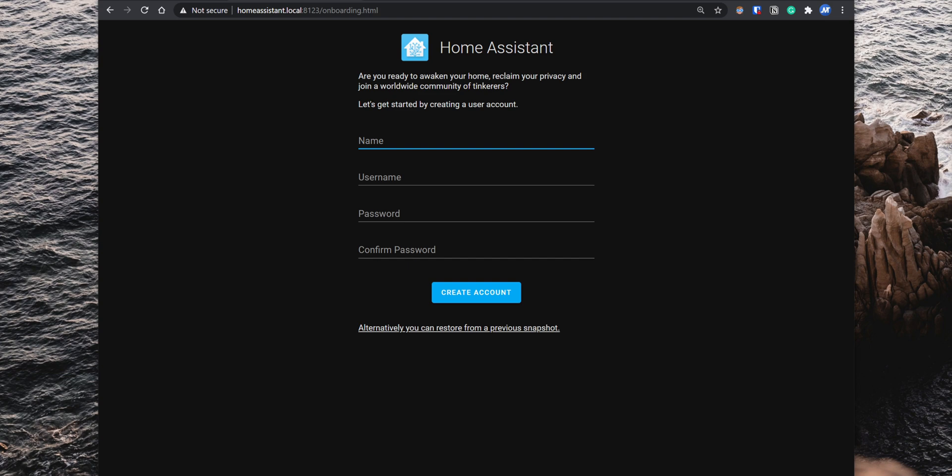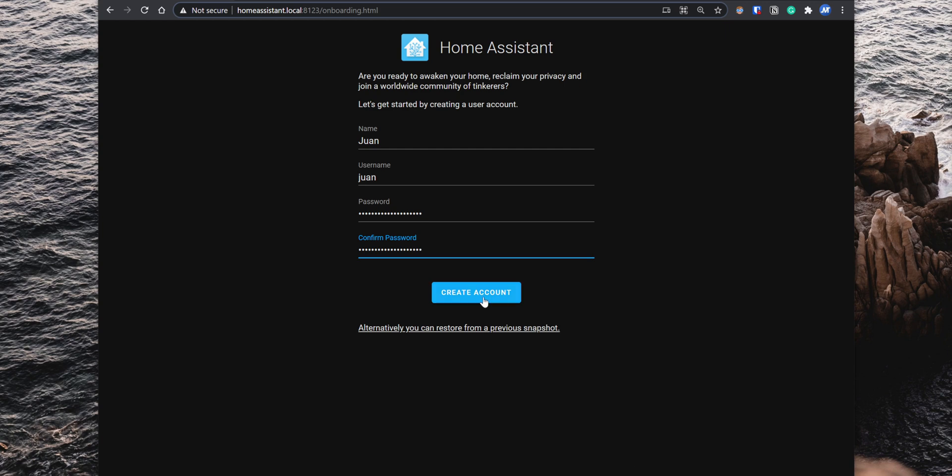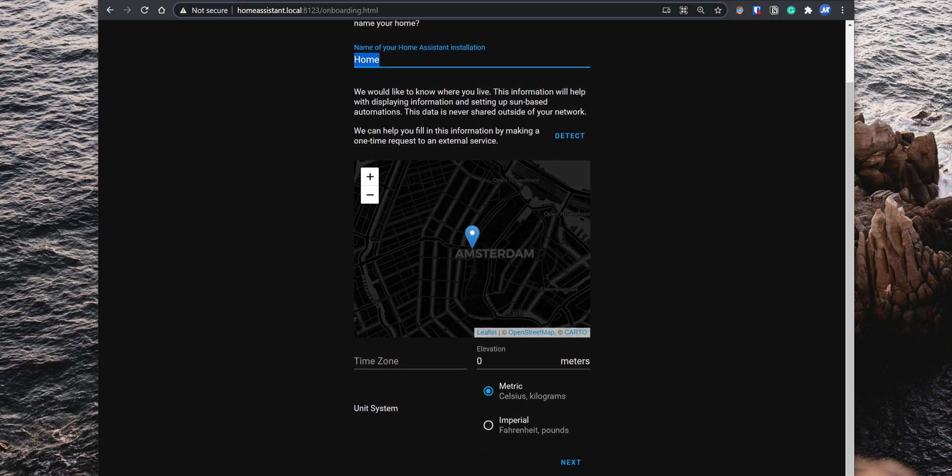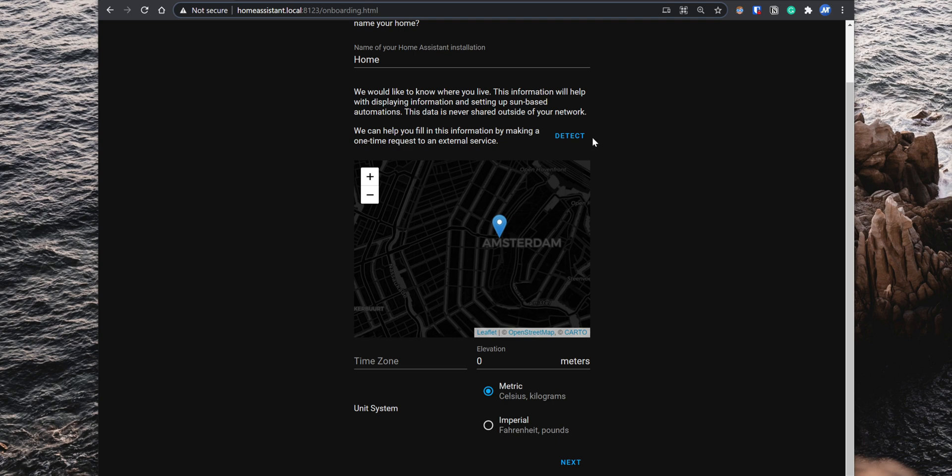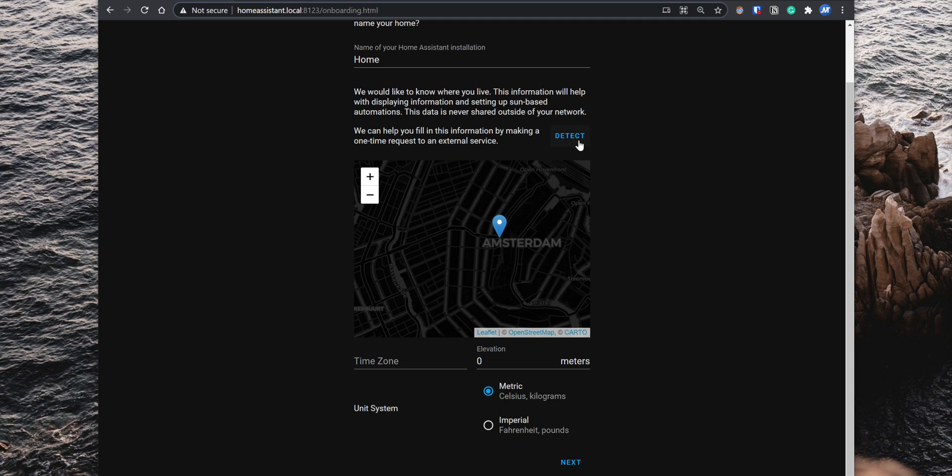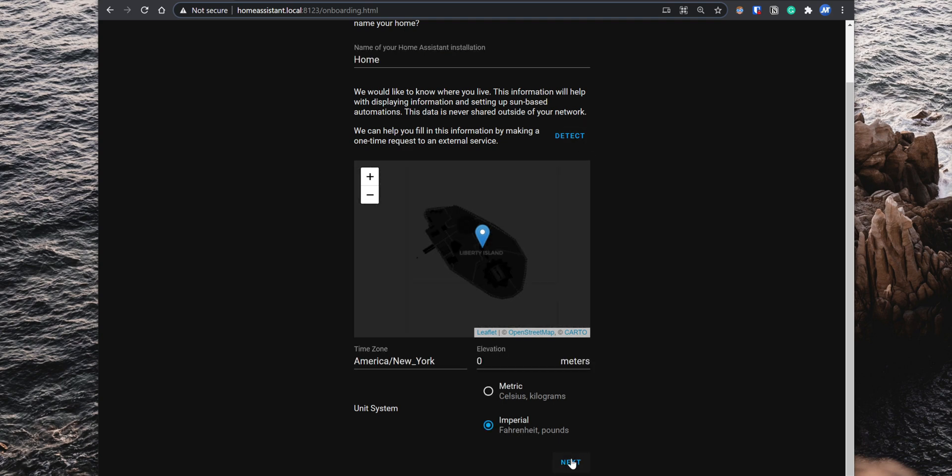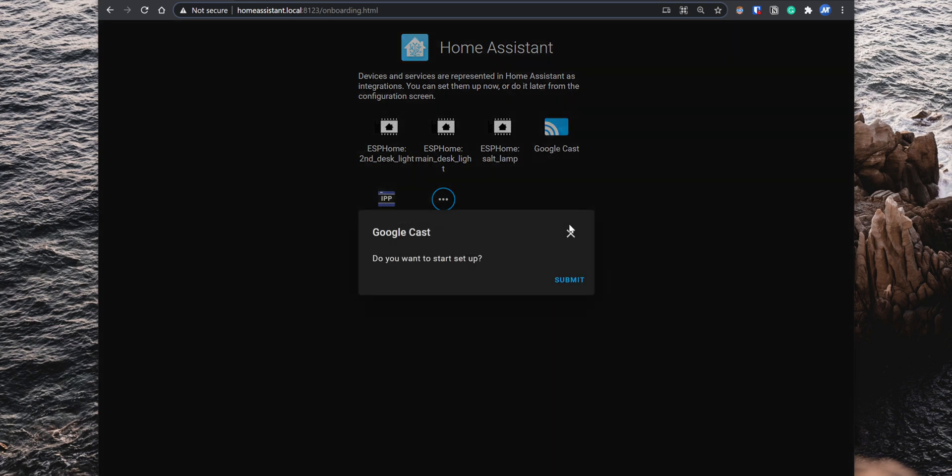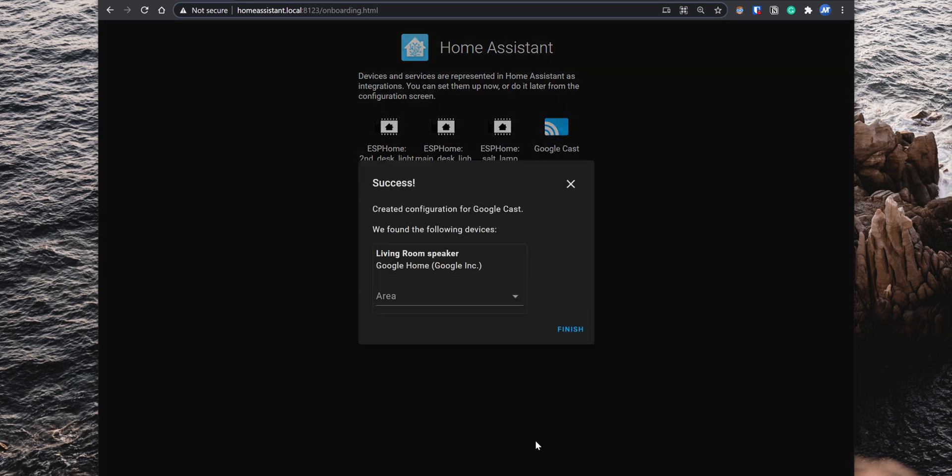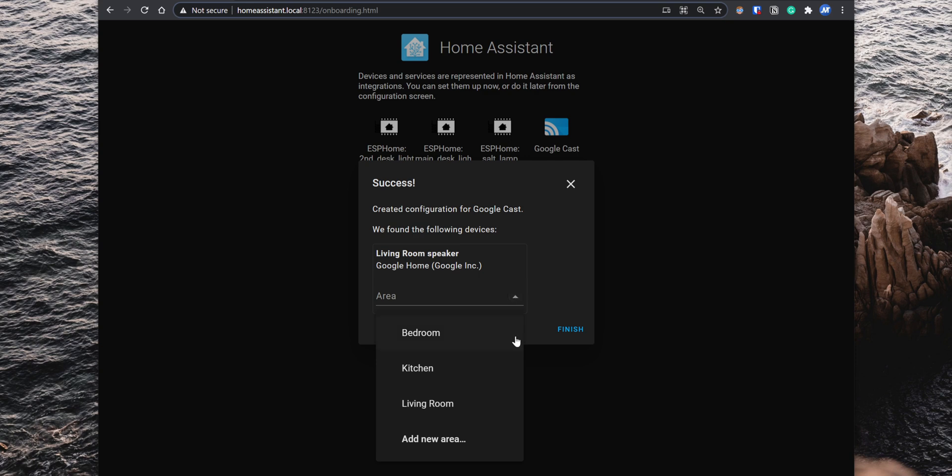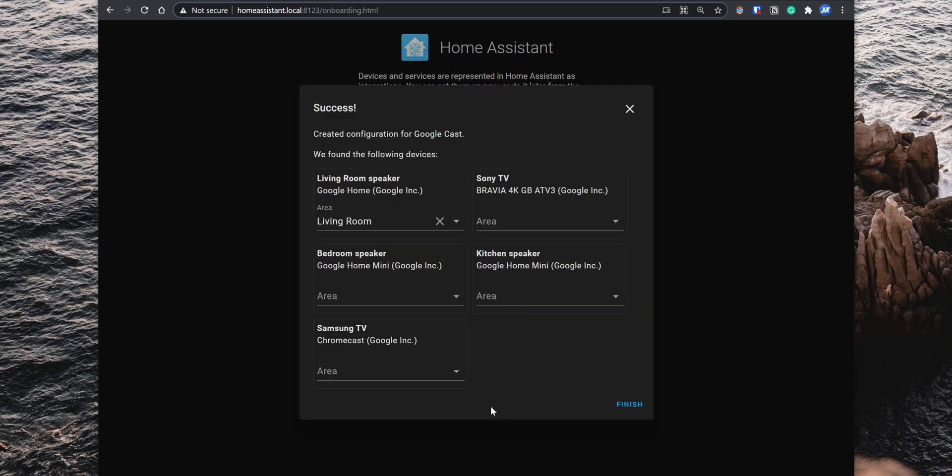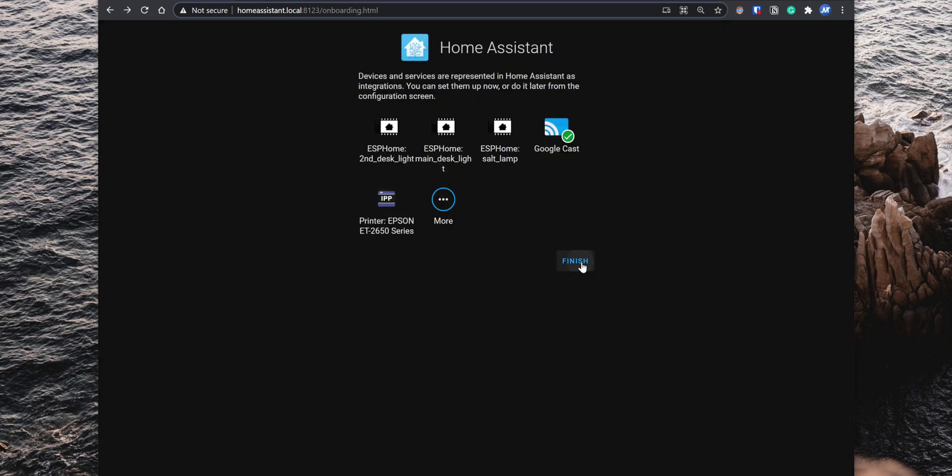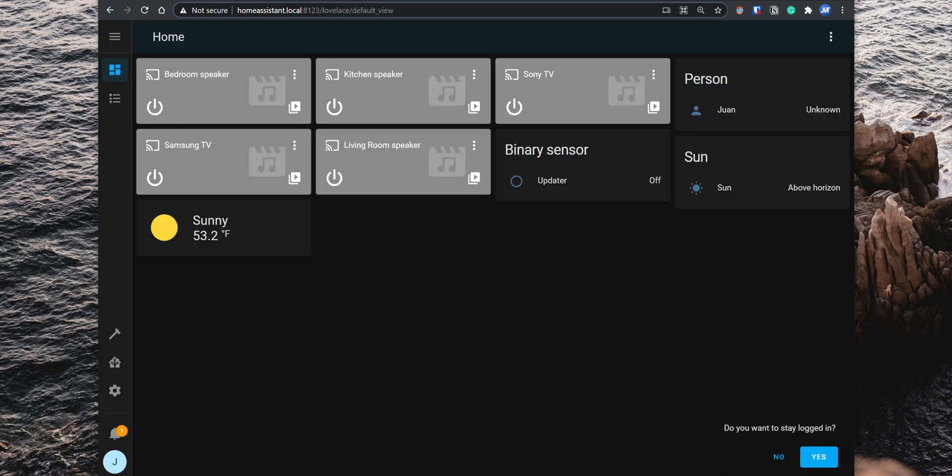On the first step, create a new administrator account to access the web interface. So enter a name, username, password, and click on Create Account. For step 2, you can set up a custom name for your Home Assistant. Also set up the location, time zone, and the unit system. Click on Next, and for step 3, Home Assistant auto-discovers the smart home devices connected to your home network. You can then add them and set them up into rooms. Click on Finish, and the Home Assistant web interface comes up.